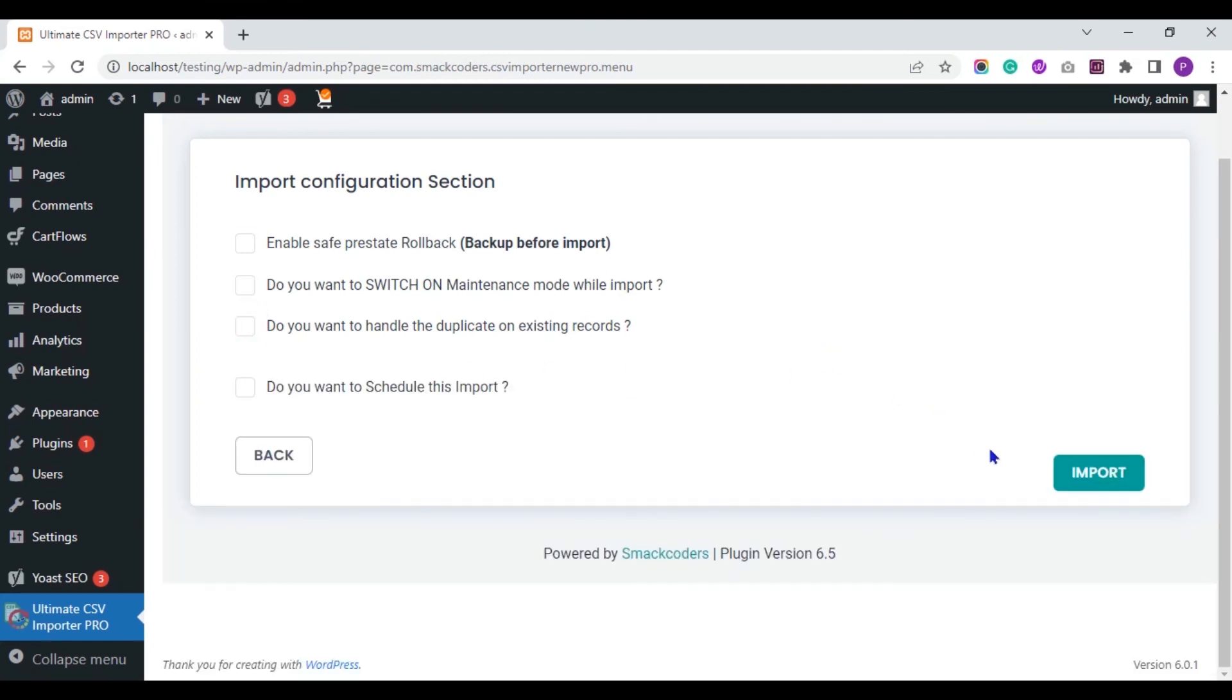You can also handle the duplicate records importing using any one of these fields. Now, let's import the CSV values into WordPress instantly. So, click the import button.